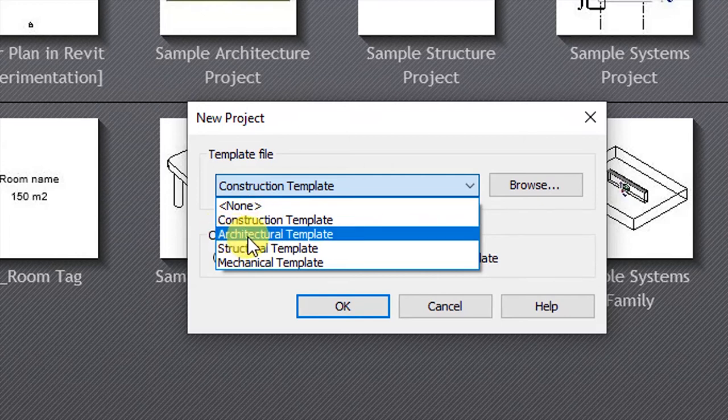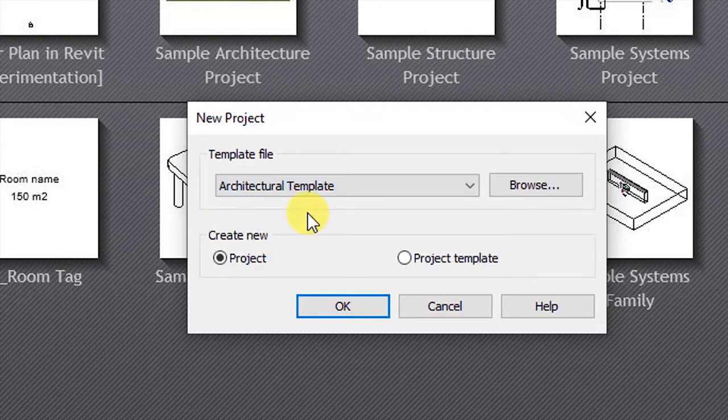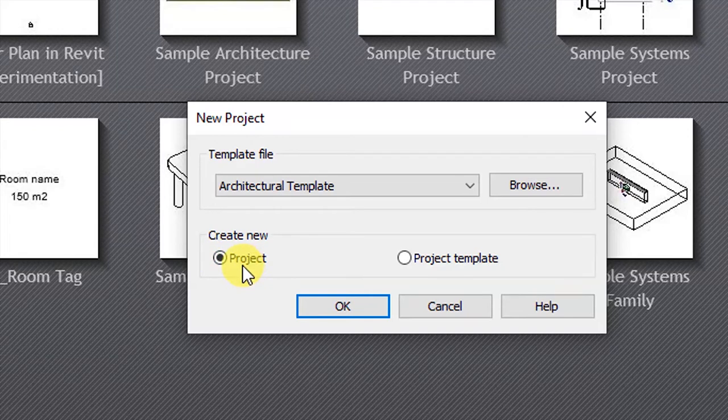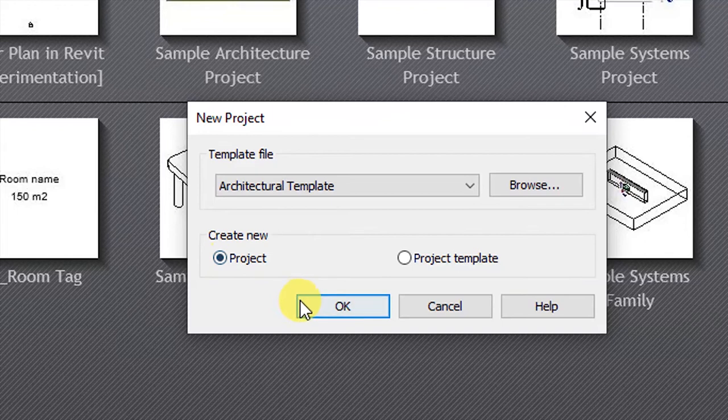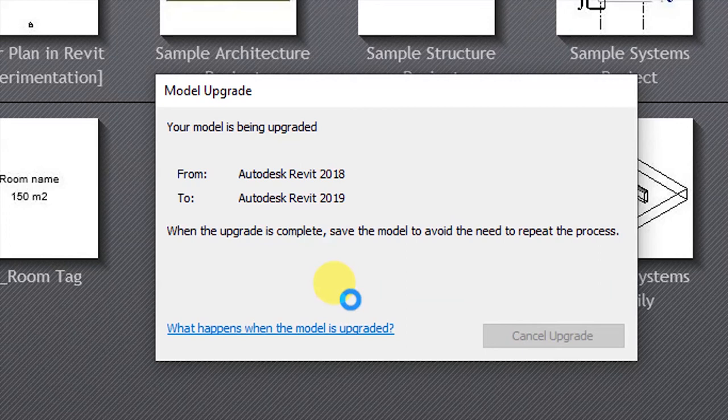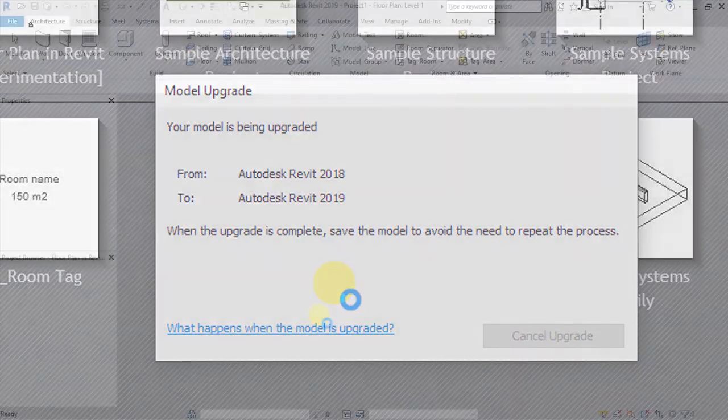In our case, we'll click on architectural template. And then below here, you want to make sure that you have selected create a new project, because we are interested in creating a new project, not a project template. When you are done with that, you click OK, and Revit is going to start creating a new project for you.